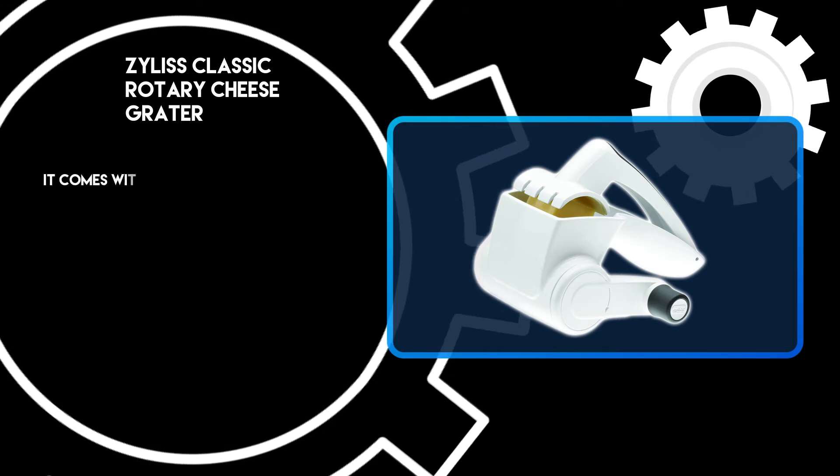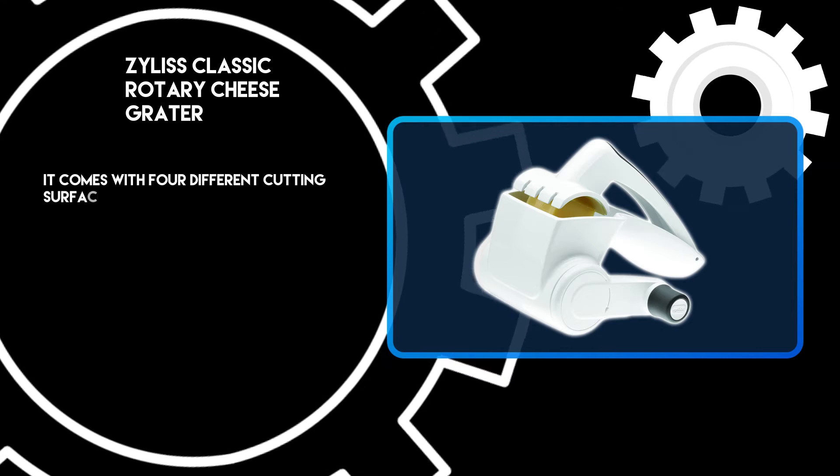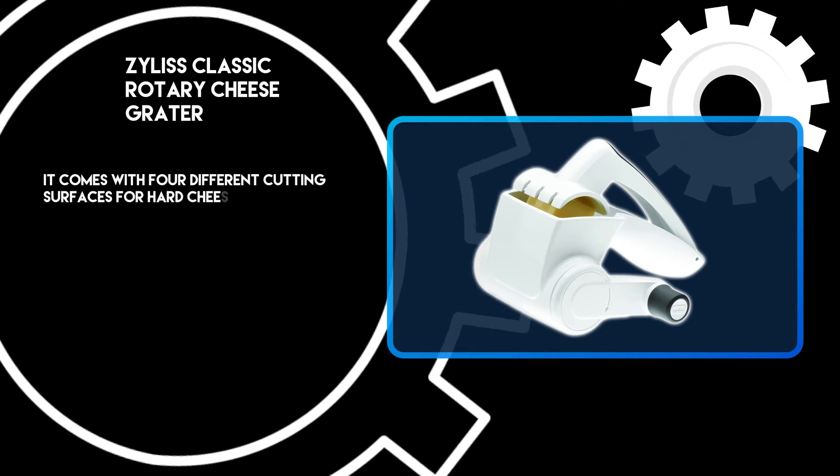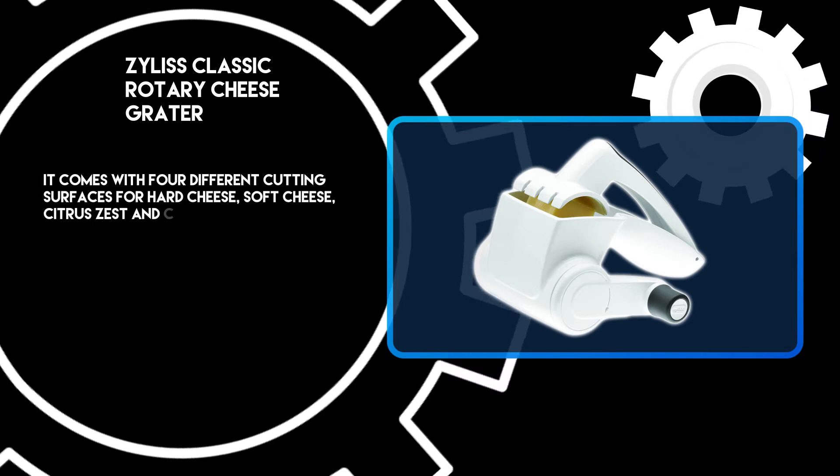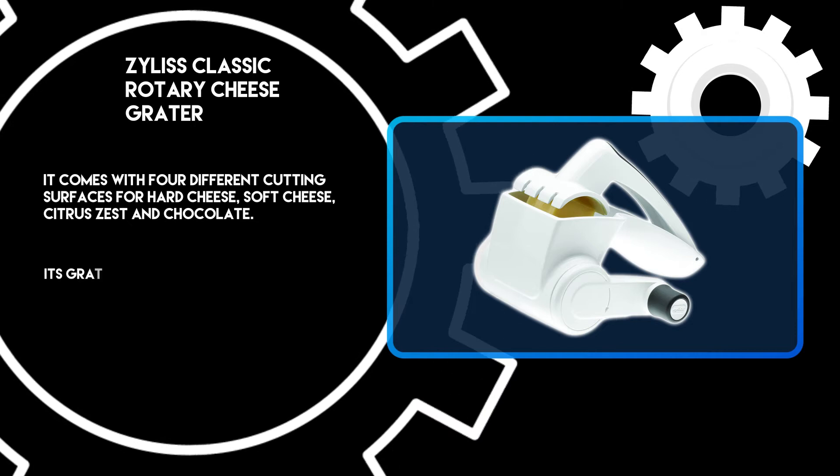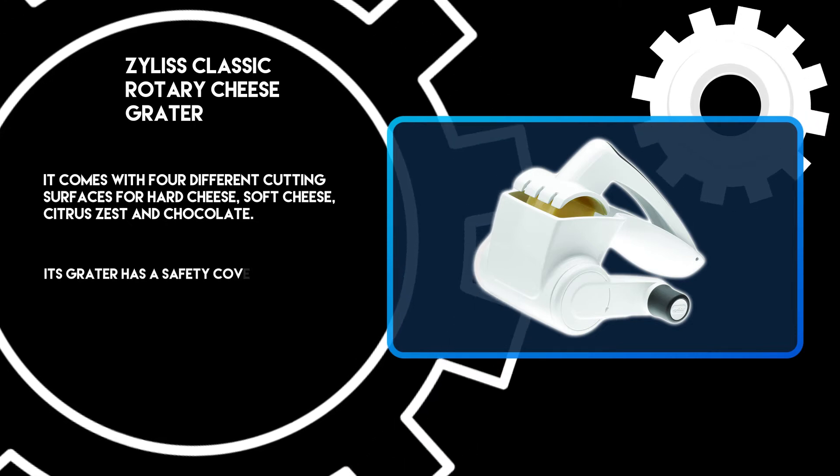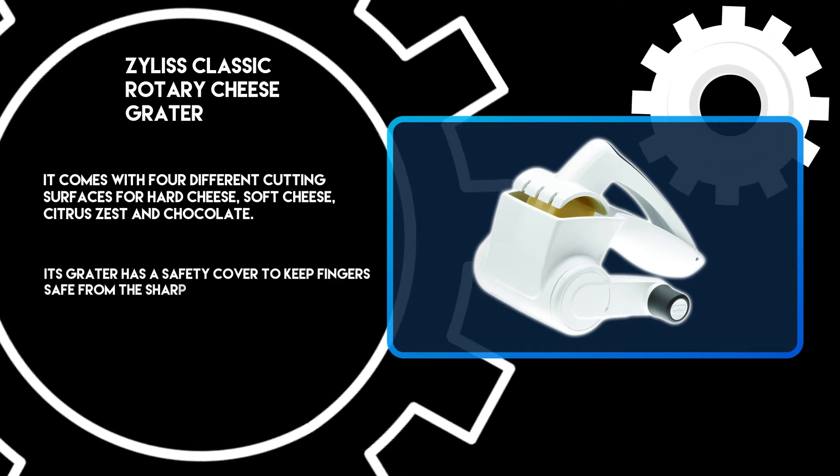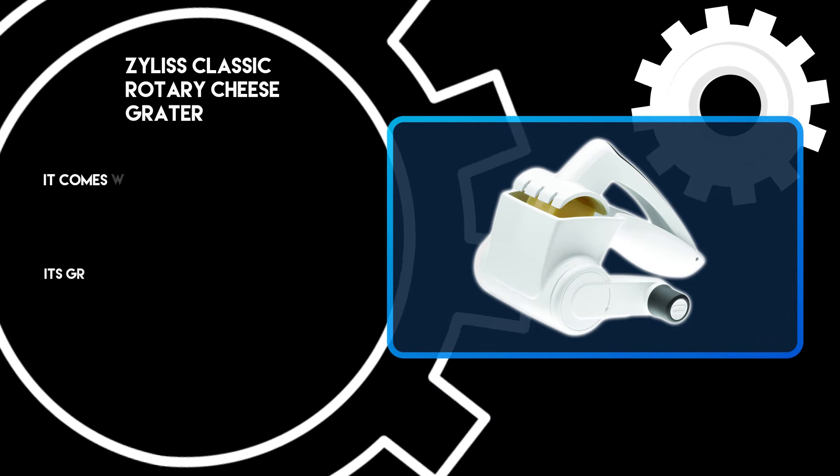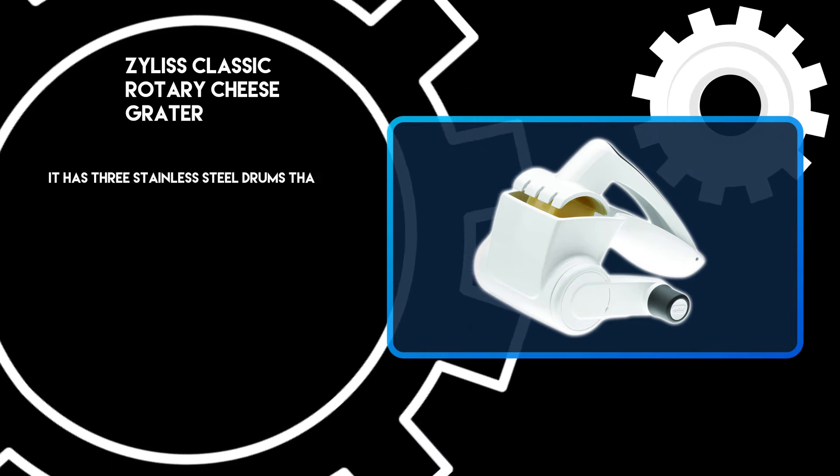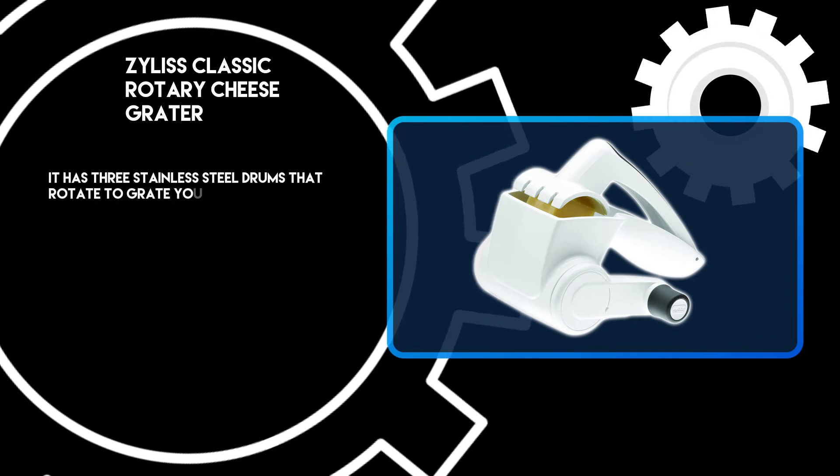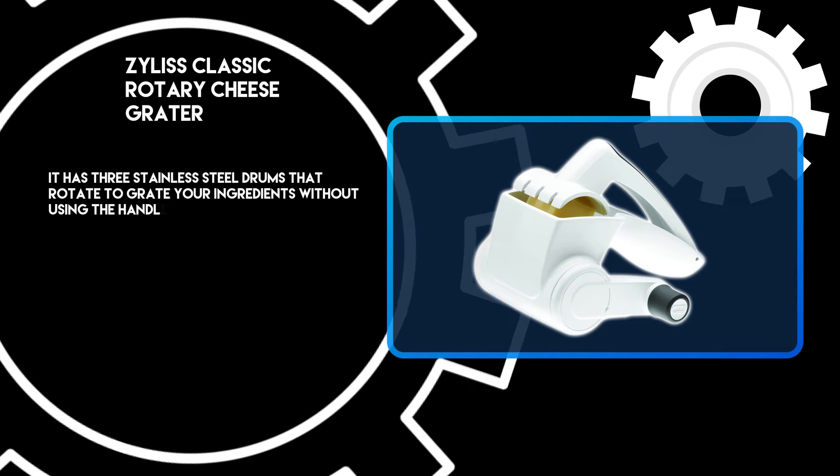It comes with four different cutting surfaces for hard cheese, soft cheese, citrus zest, and chocolate. The grater has a safety cover to keep fingers safe from the sharp blade. It has three stainless steel drums that rotate to grate your ingredients without using the handle.